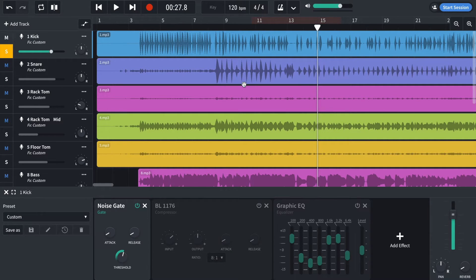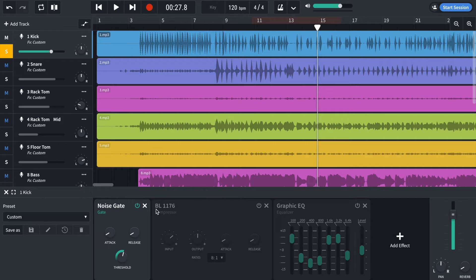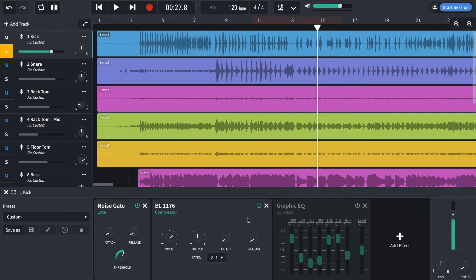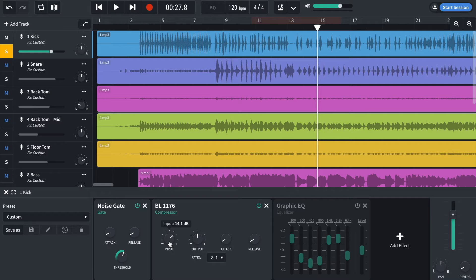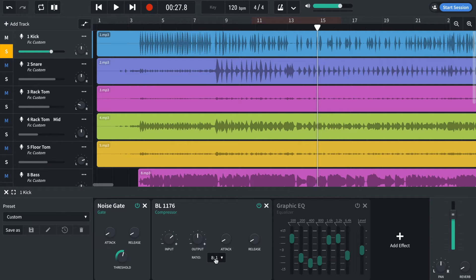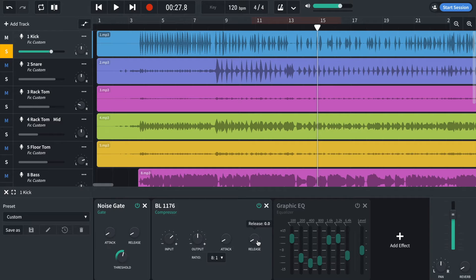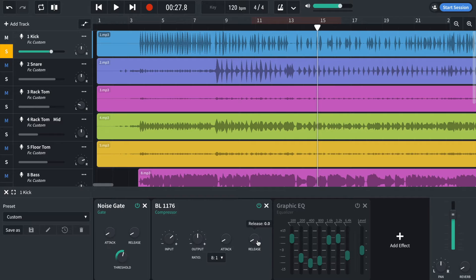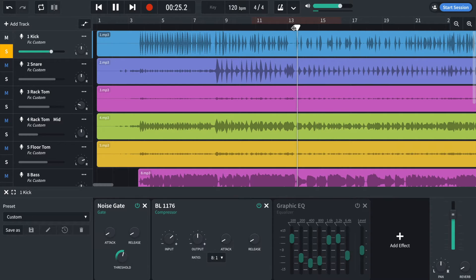Then to even out some of the dynamics, I've loaded a BL1176 compressor found into dynamics and I've boosted the input by 14 dB. I've got a really high ratio of 8 to 1, quick attack, quick release. So what that's going to do is as soon as the signal gets too loud, it's going to get brought down by a factor of 8 to 1. And we're going to get consistent kick drums.